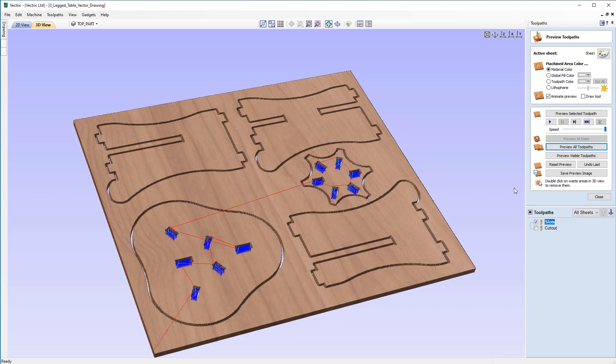But now that we are happy with our toolpaths, we can now go ahead and save them to output to our CNC machine. To learn how to do this, please refer to the dedicated saving toolpath guide tutorial that you can find in the related video section to this video.